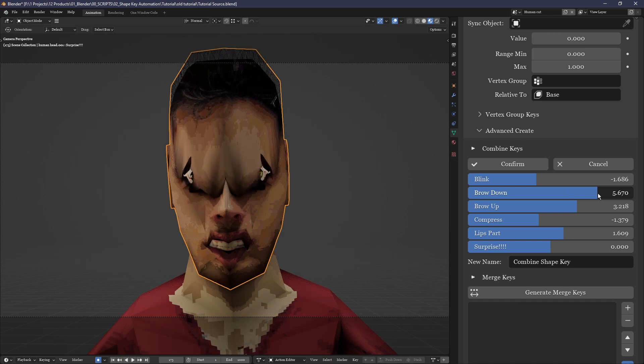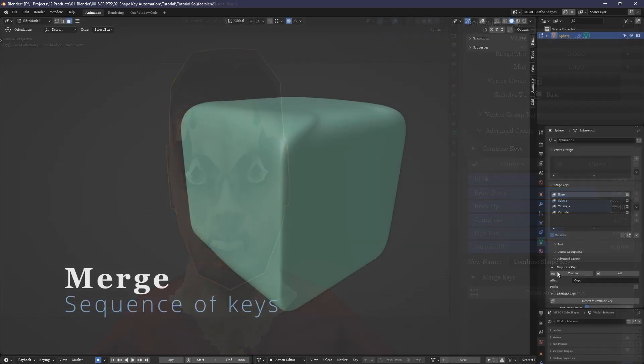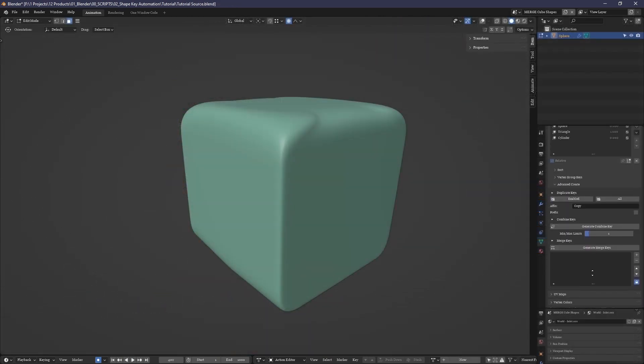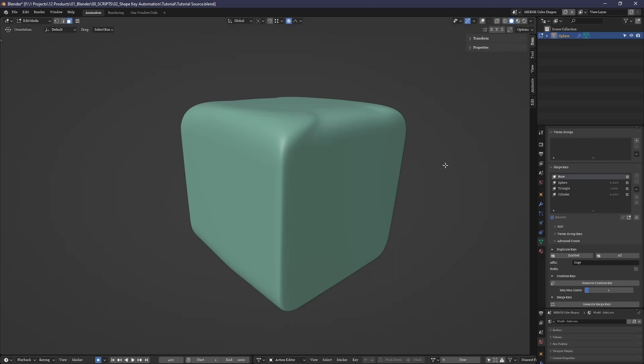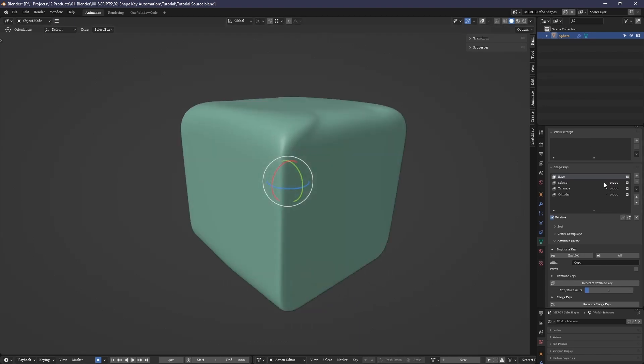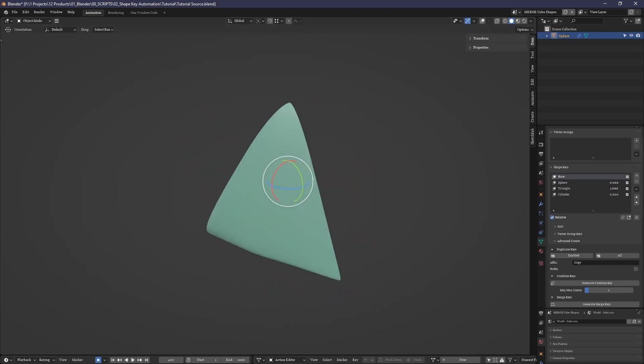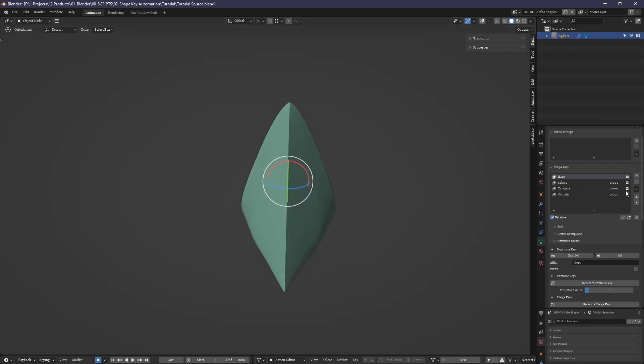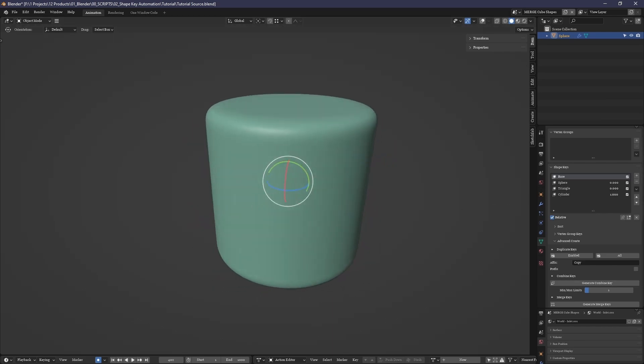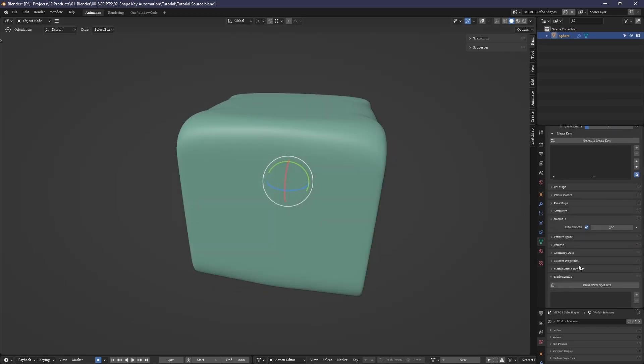Next we have the merge keys. These allow you to attach shape keys to one another in a sequence. Here we have a cube with three shape keys: the first sphere morphs the cube into a sphere, the second to a pyramid, the third to a cylinder.